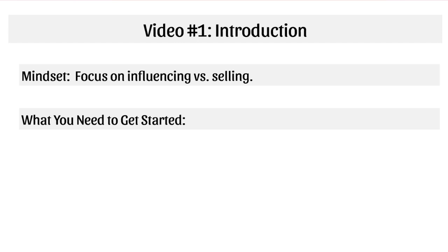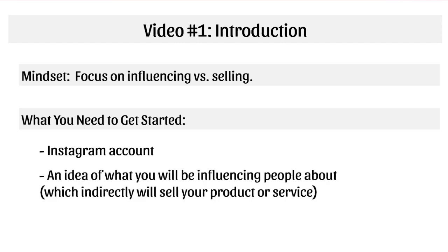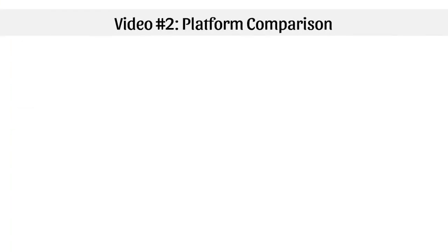Here's what you need to get started: first, an Instagram account, and second, an idea of what you will be influencing people about, which will indirectly sell your product or service. It'll make more sense as I go through the course. With that said, let me jump to video number two.